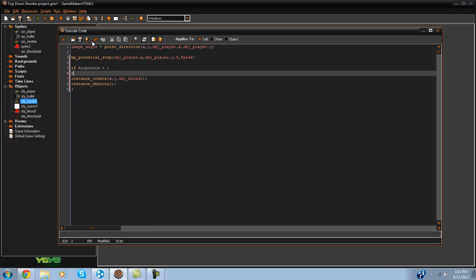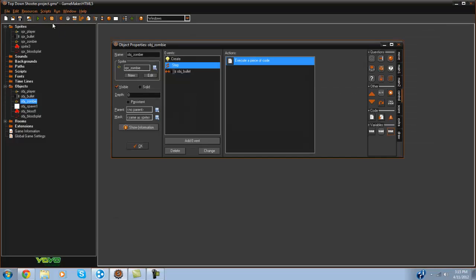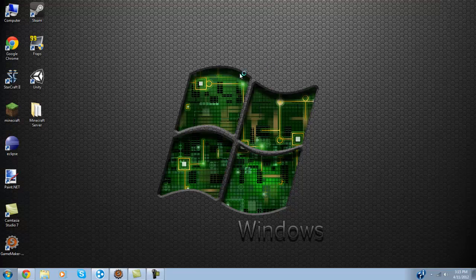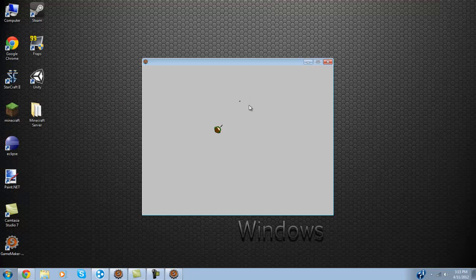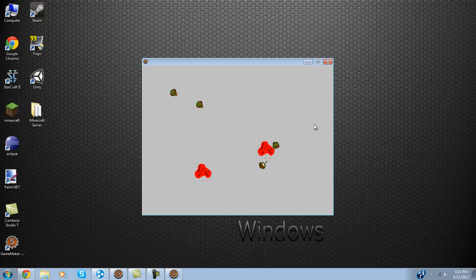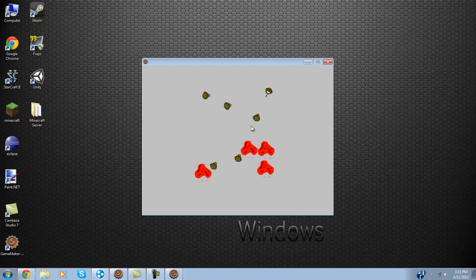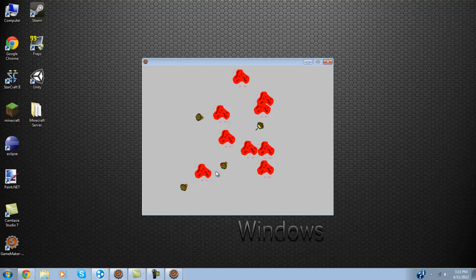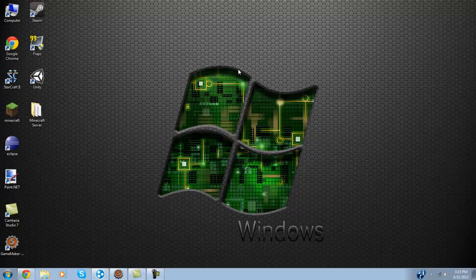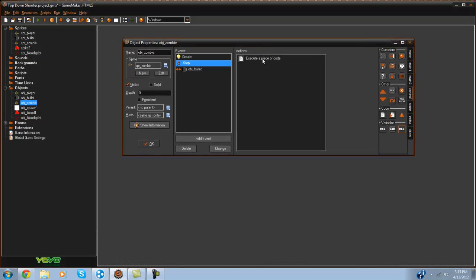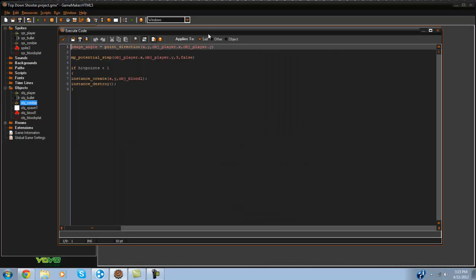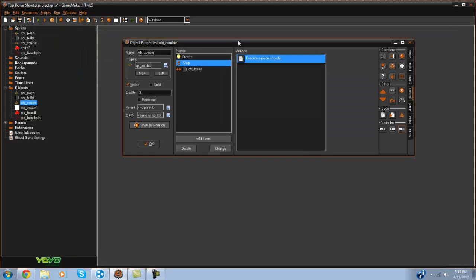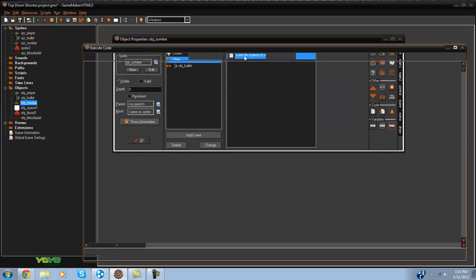And that should be good. Let's go ahead and test out the game here. As you can see it does work. Now there is a couple depth issues here that can be resolved pretty easily but as you can see it does work. Now let's go ahead and set up some more awesome things.